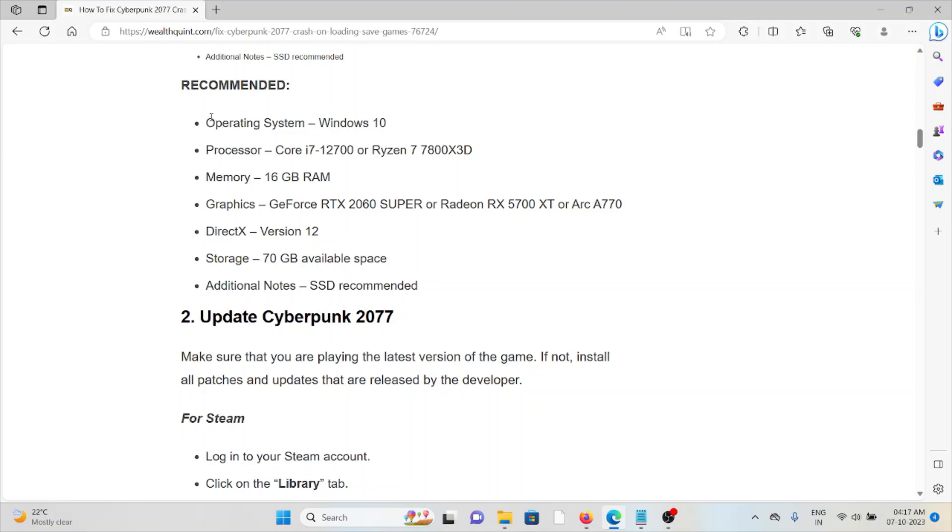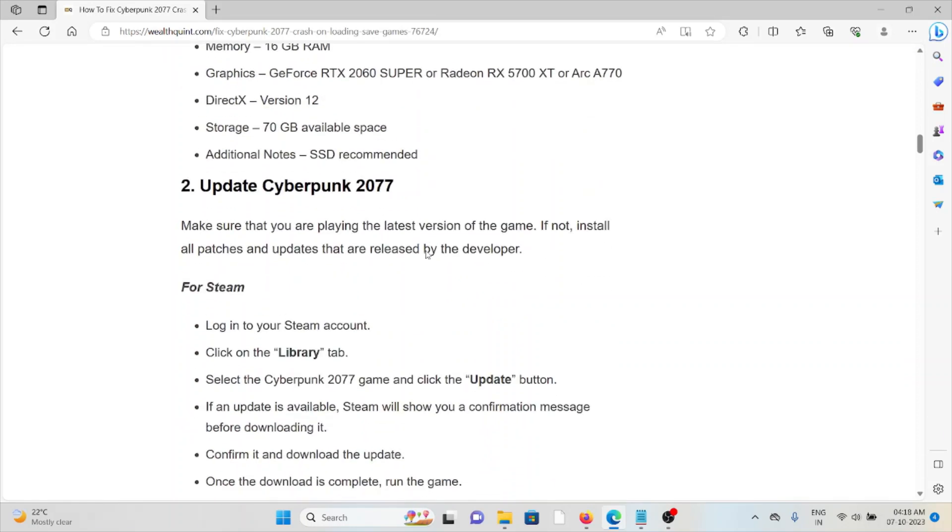Windows 10 and Intel Core i7 processor with memory of 16 GB RAM and GeForce RTX graphics card with DirectX version 12, storage of 70 GB available space, additional notice SSD recommended.